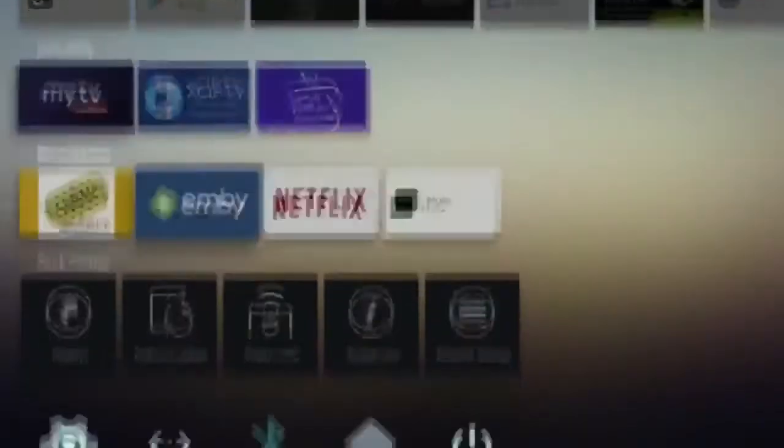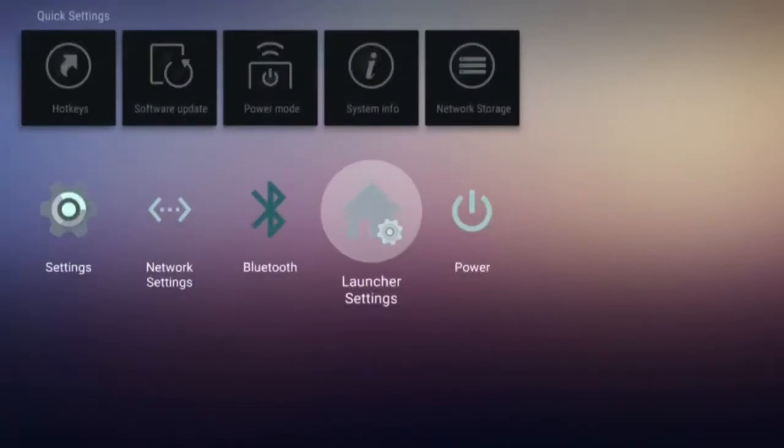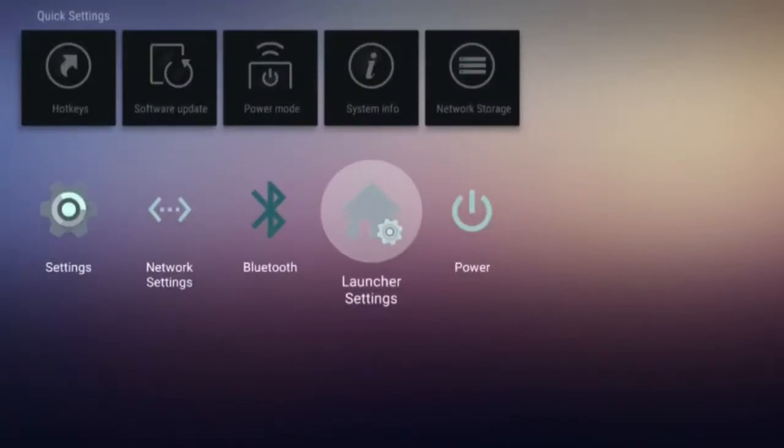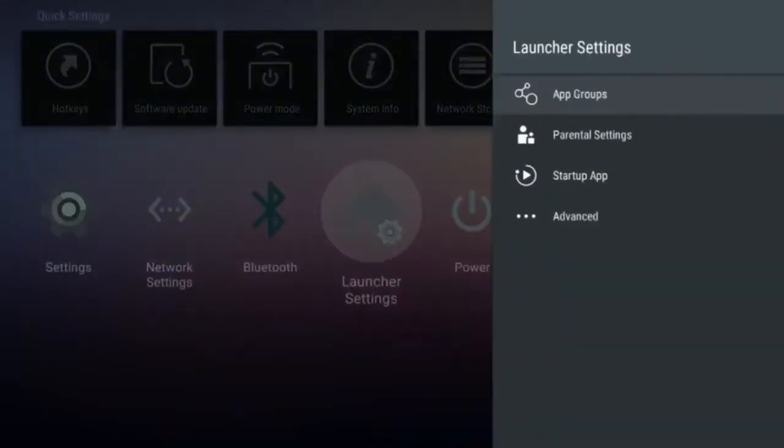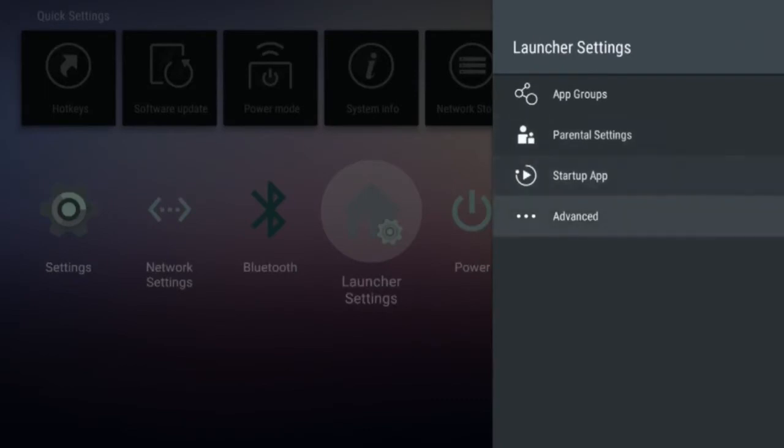Navigate down to Launcher Settings and Open. Navigate to Advanced and Open, then click the Wallpaper option.